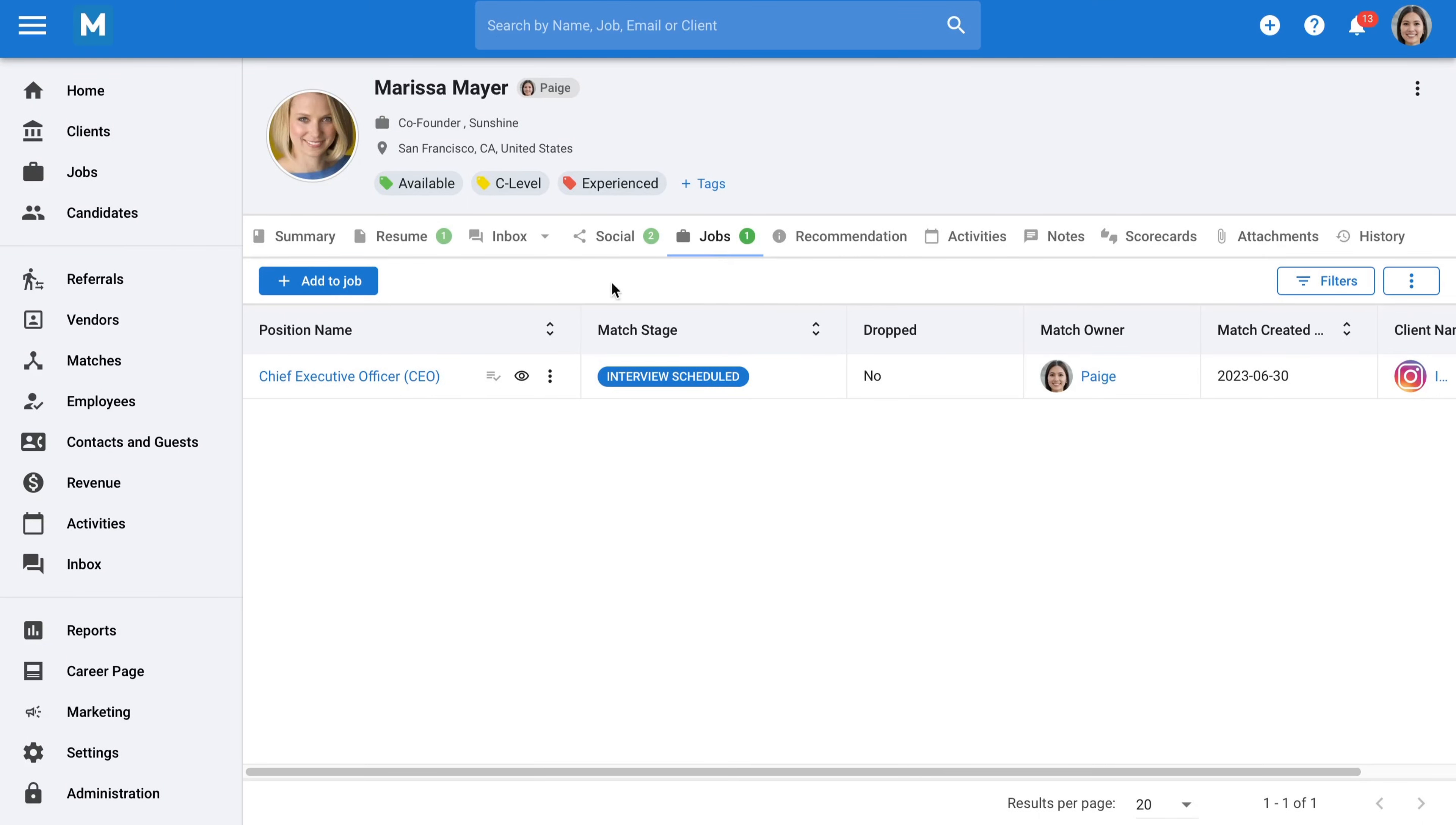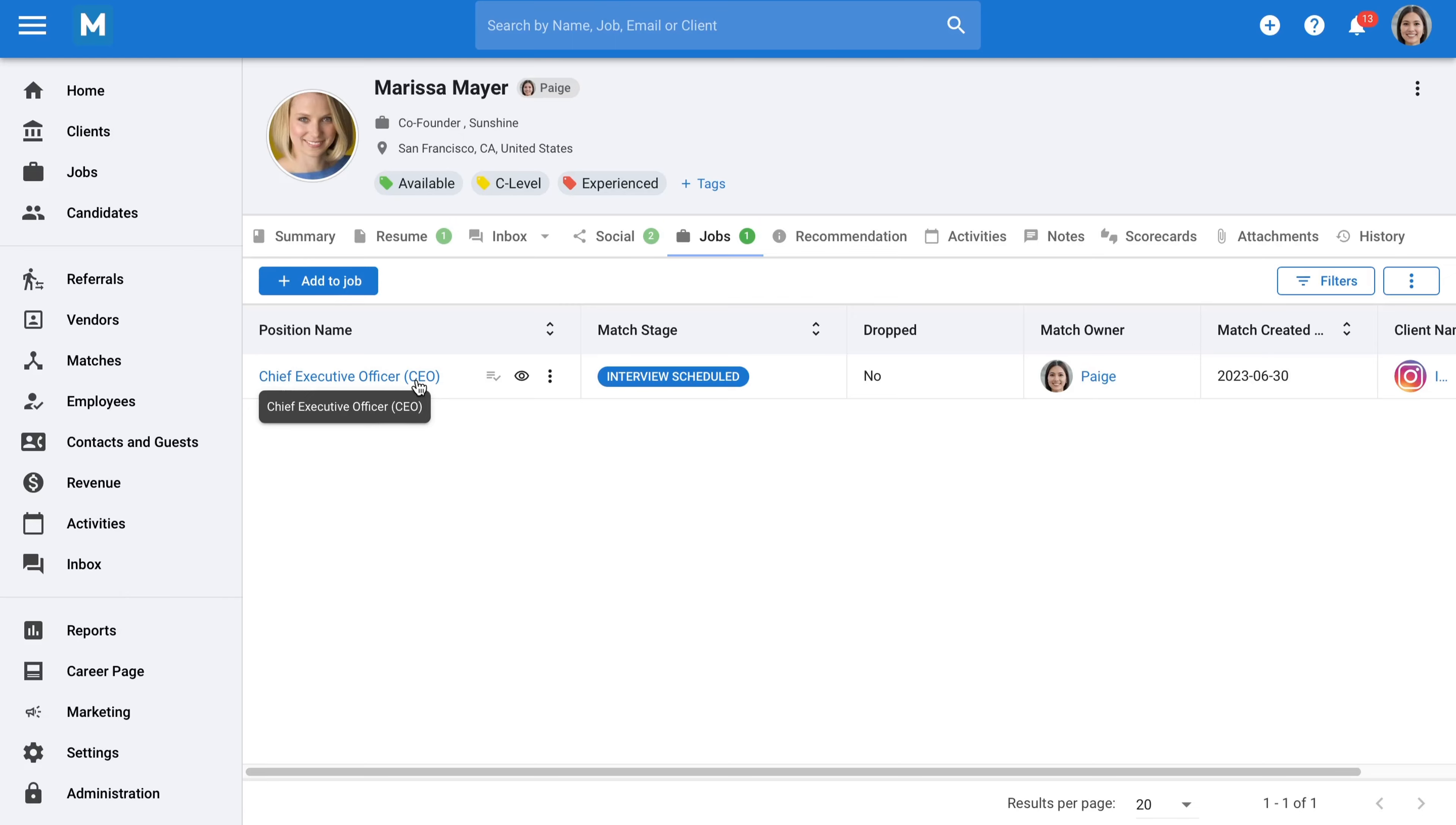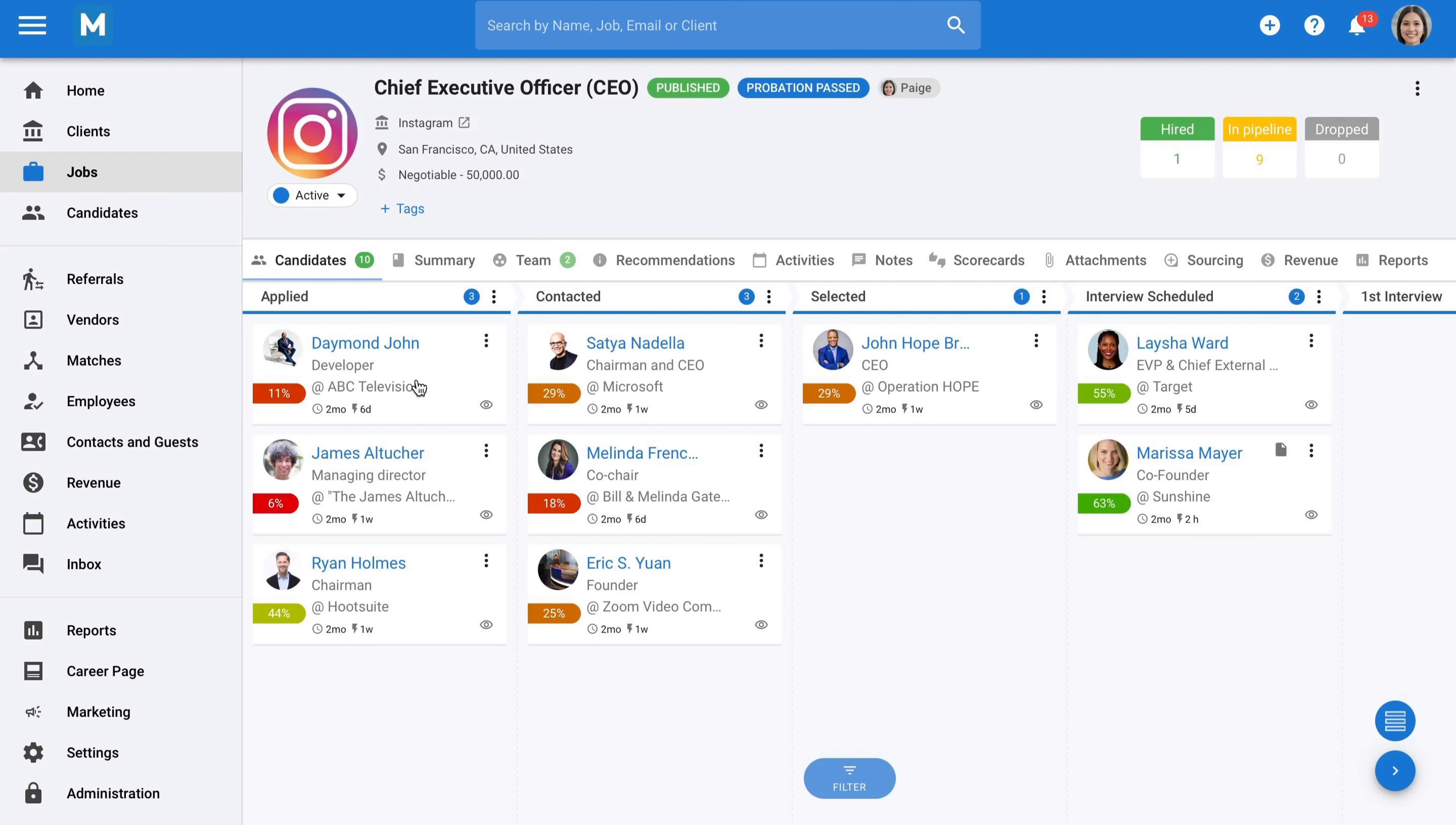Once you start receiving candidate applications, you will eventually need to share these candidates with your clients. Traditionally, recruitment agencies would craft an email, attach resumes, write a summary, and send it to the client. However, this process can result in a lot of back-and-forth emails, especially when working on multiple jobs from multiple clients.